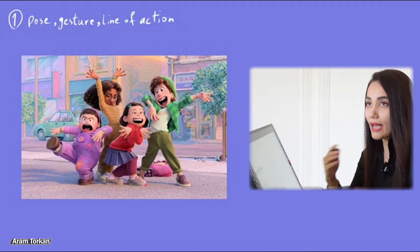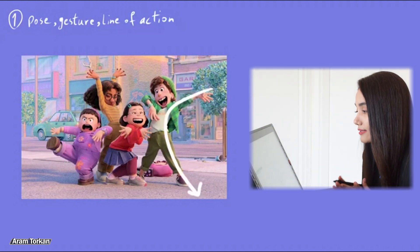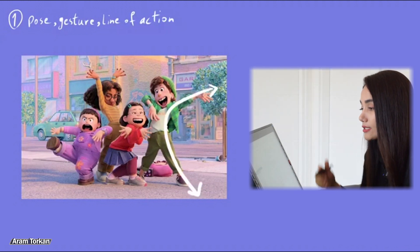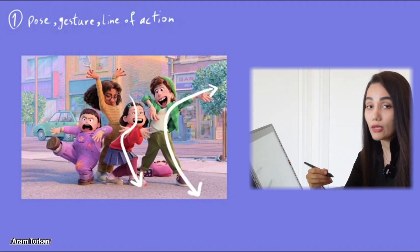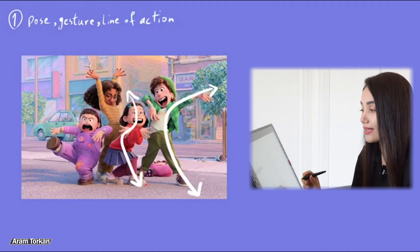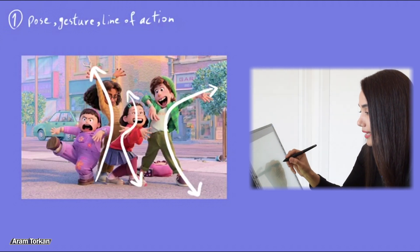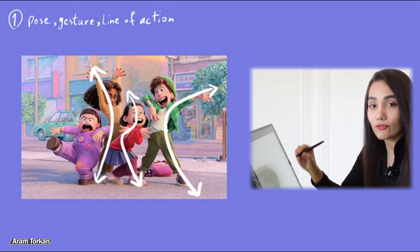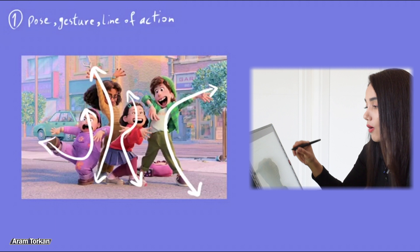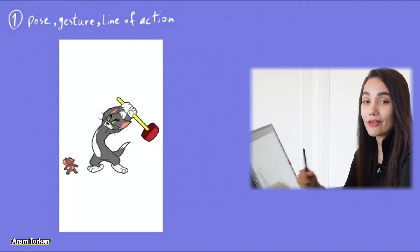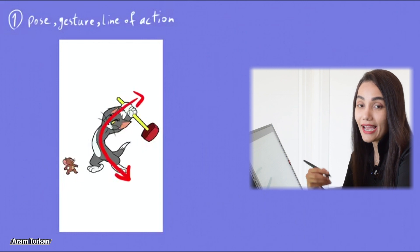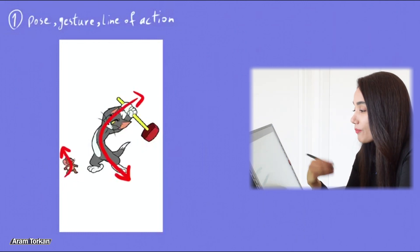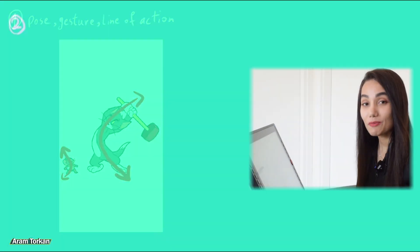How a character stands and what is the gesture and pose is one way to tell more about his personality through our sculpts. And just by changing the way they stand, we can make them frightened, strong, or lazy, or whatever. By thinking about line of action in our characters, we can pose them better later.